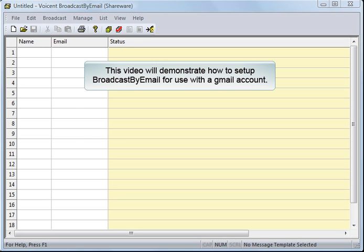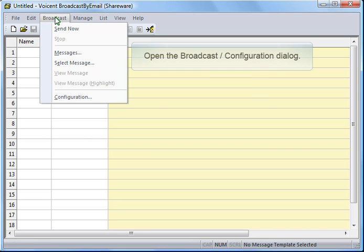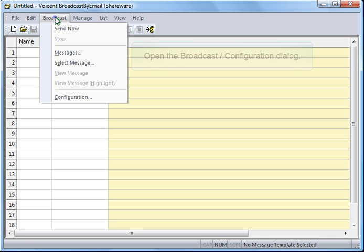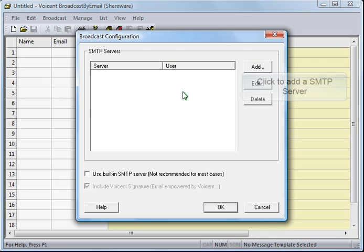This video will demonstrate how to set up Broadcast by Email for use with a Gmail account. In the Broadcast menu, click Configuration. Click to add SMTP server.